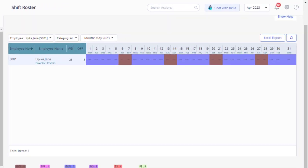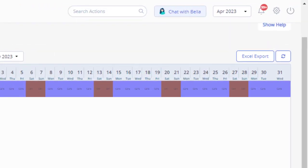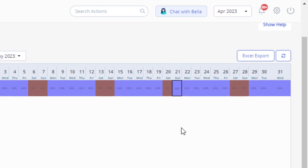Let's assume you need to assign a general shift to this employee on the 21st of May. Select the date the shift will be overridden and press number 1 on your keyboard. Now you can see the shift got changed to general.